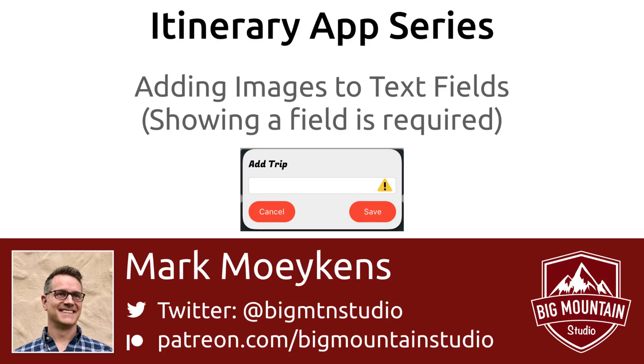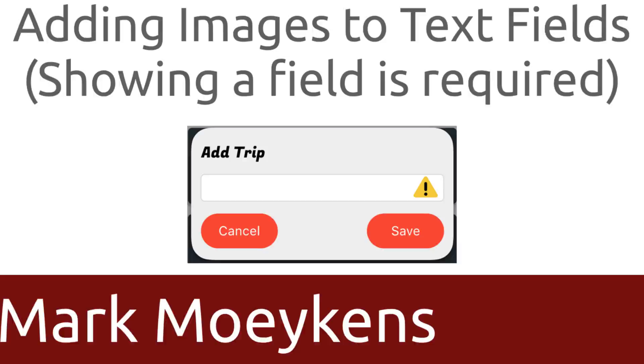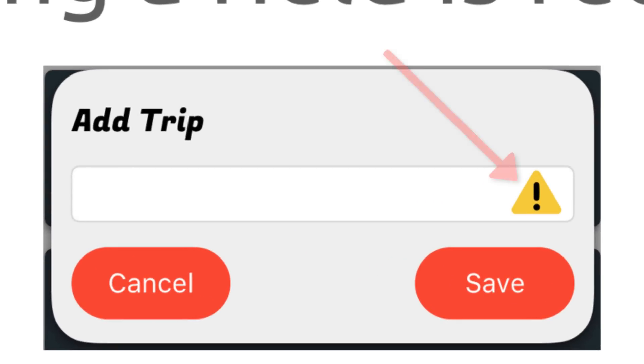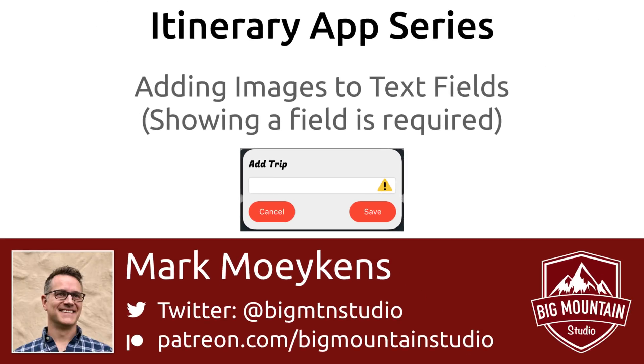We're continuing with the itinerary app series, and in this video, we're going to work on data validation and indicate to the user that a field is required. We can do this by showing an icon in the text field, such as in the picture that you see here. In this video, you're going to learn how to add and show icons inside of text fields. Yes, there actually is a way, and the UITextField was built to support this.